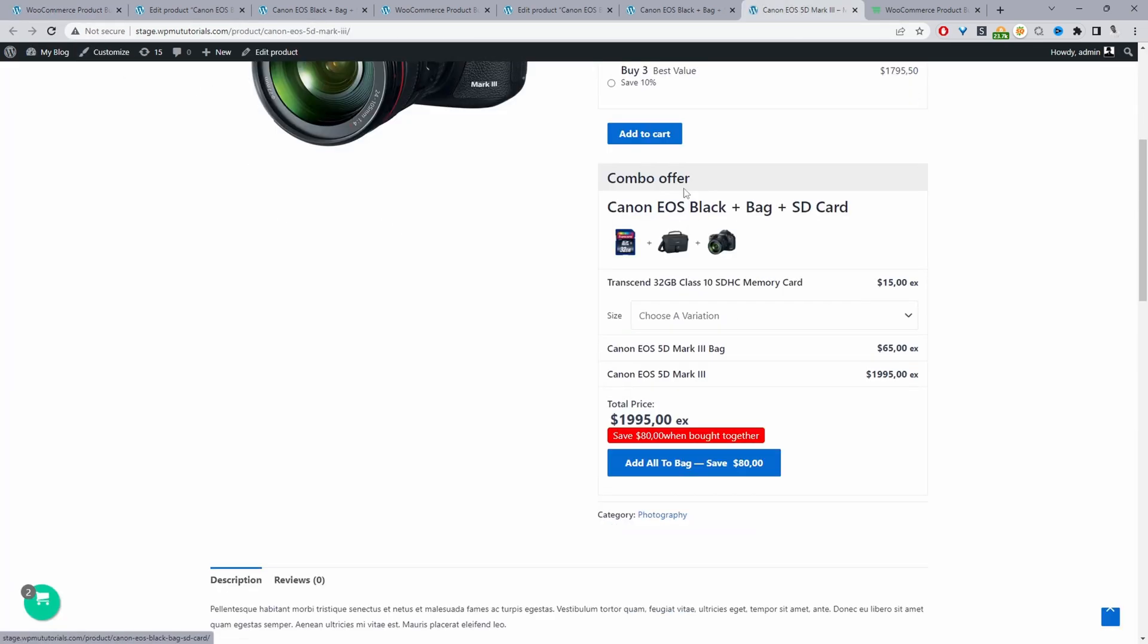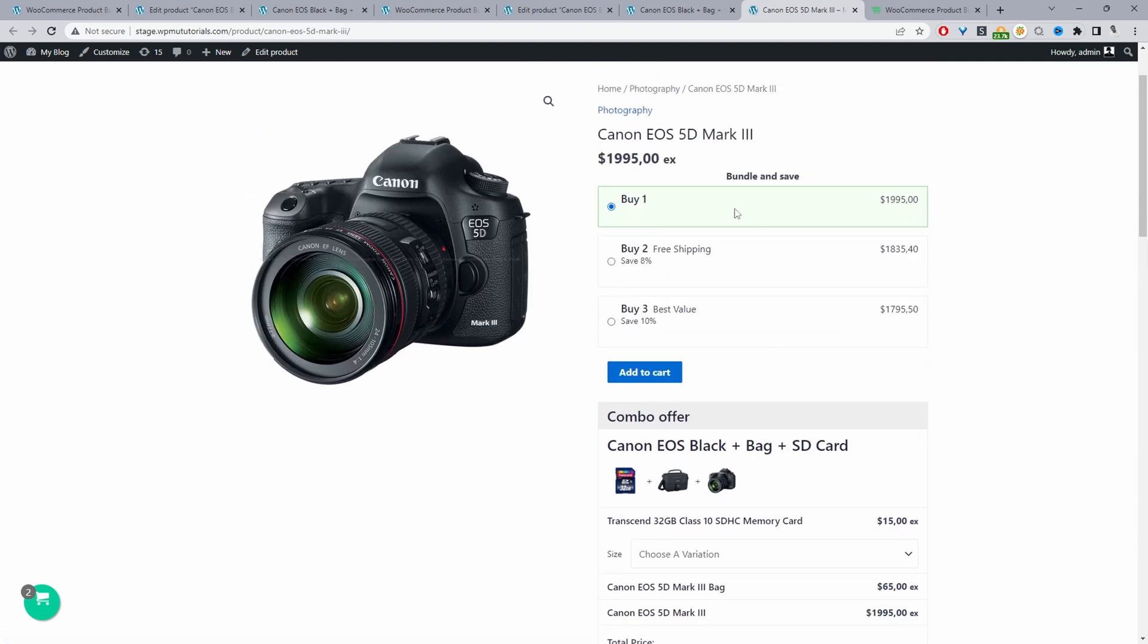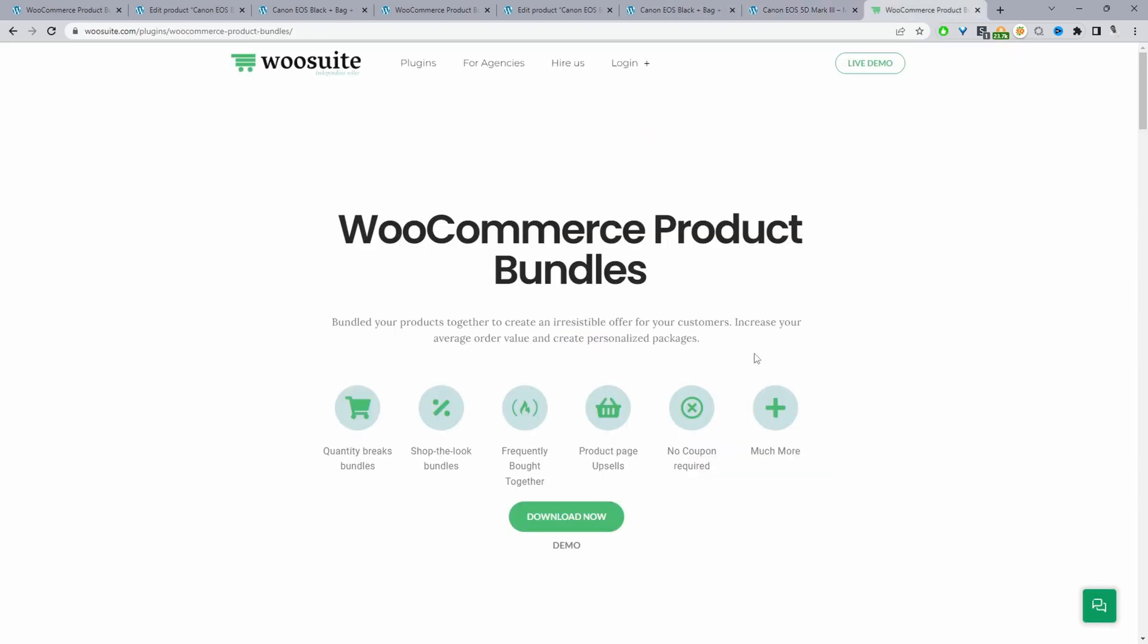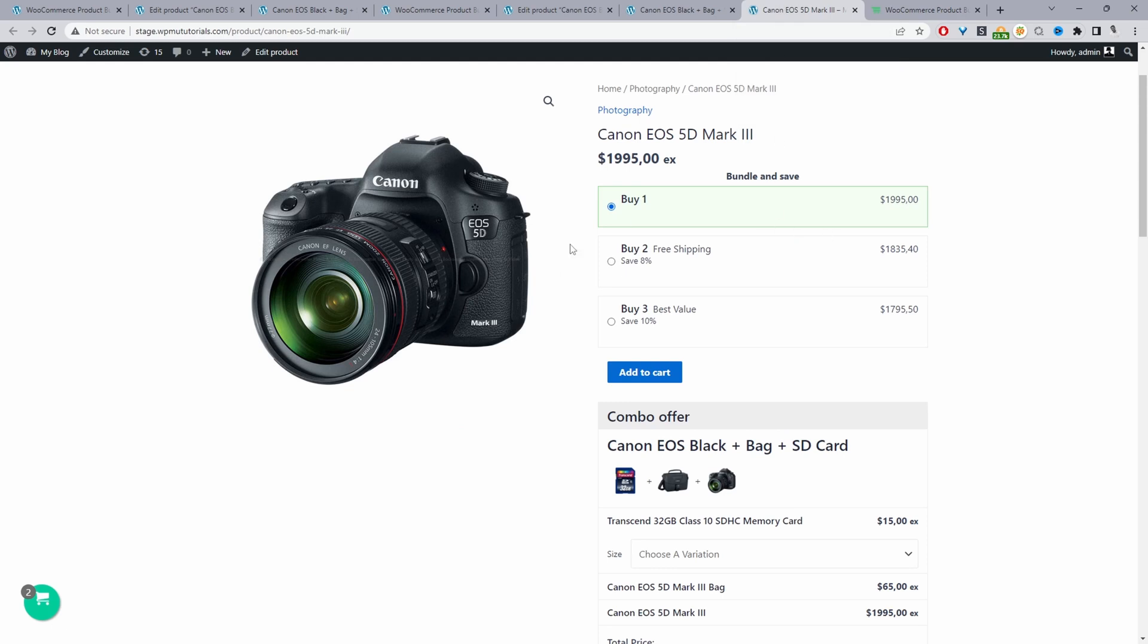If you're just wondering how we created this quantity breaks, I'll leave a link in the description below to a video showing you how to do that. This can be achieved with the same wesuite product bundle plugin as well, so you don't need an extra plugin to display these quantity breaks. It's a great way to again increase your average order value and encourage customers to purchase more or even qualify for free shipping or whatever your offer is.